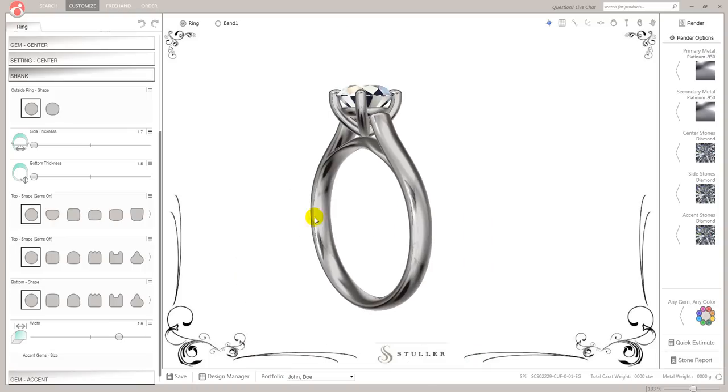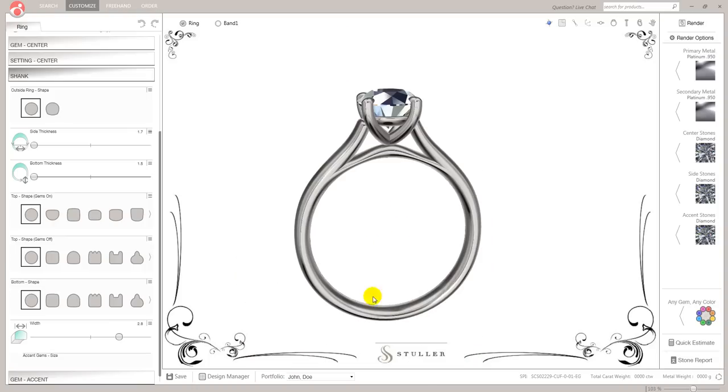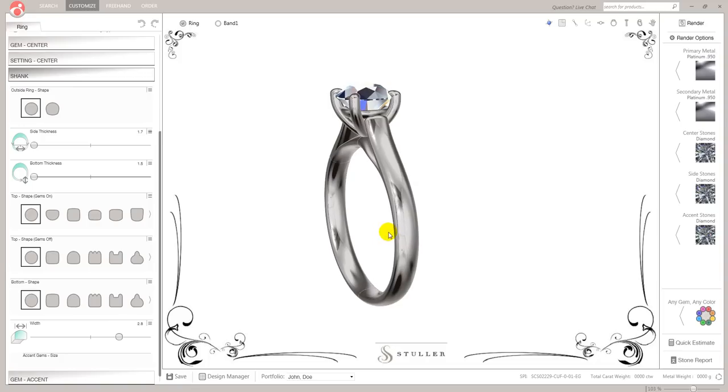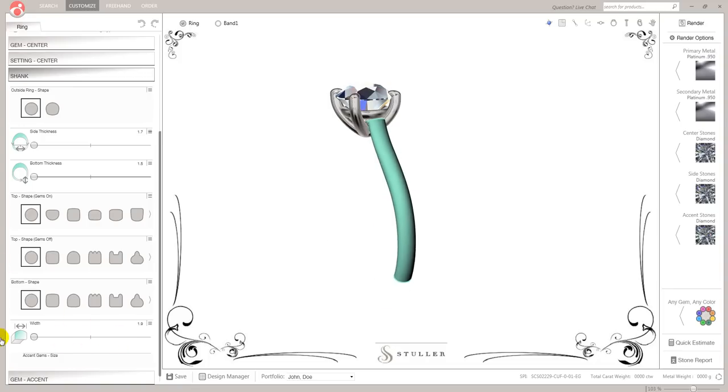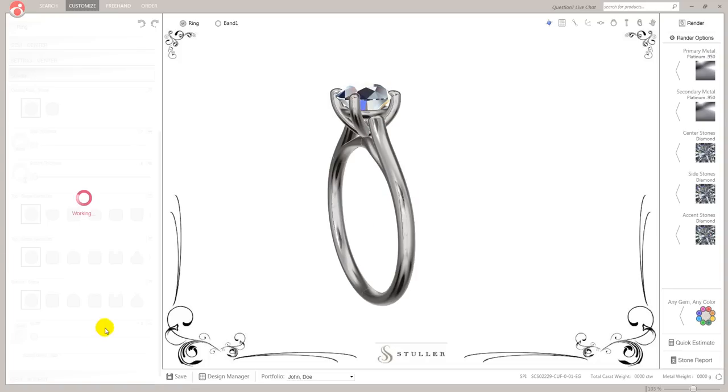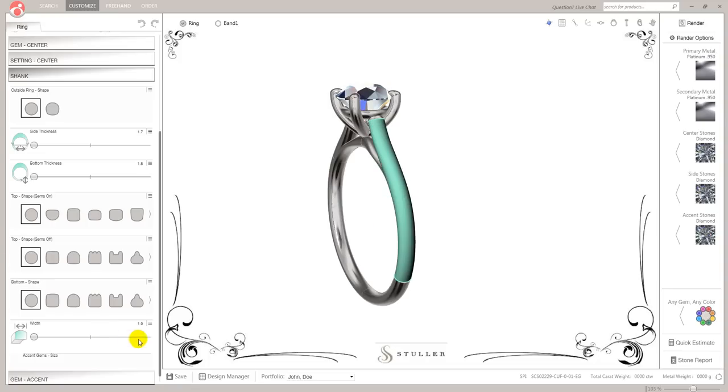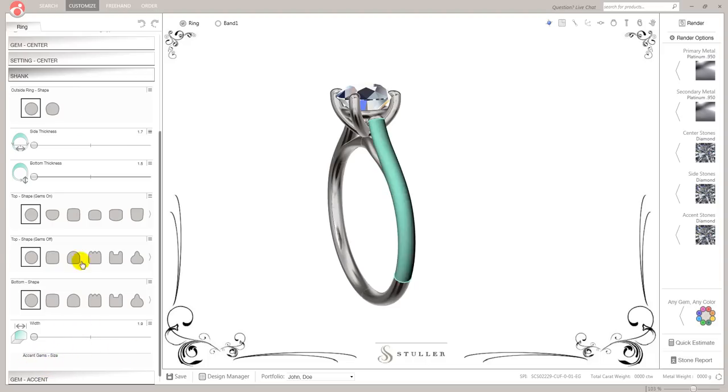Then you've got width buttons. So it's currently set at 2.8. I can lock that. Take that down to 1.9. And because I don't have any accent gems, that is disabled on that. So let's just see what happens if I go back up to accent gems.